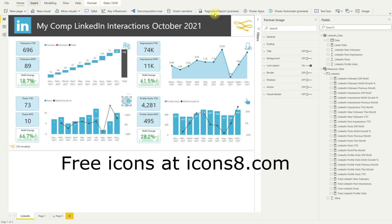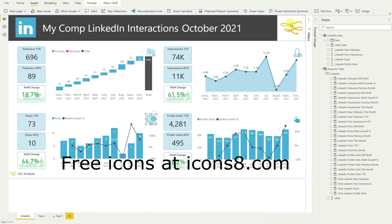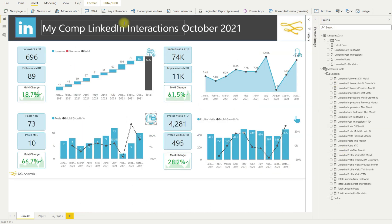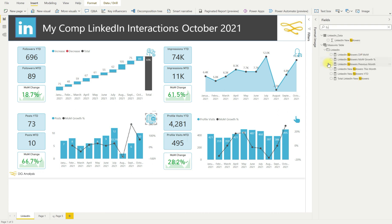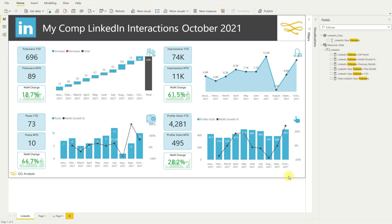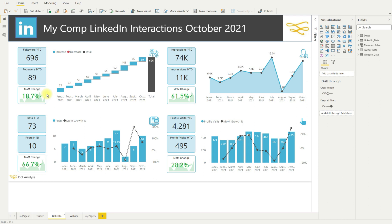If you want to add a bit more to it, you can add in these icons. You can get free icons at icons8.com and you can just add them in similar to adding the LinkedIn icon. Adding the icons just gives it that extra touch, I think, lets people know kind of what they're looking at.